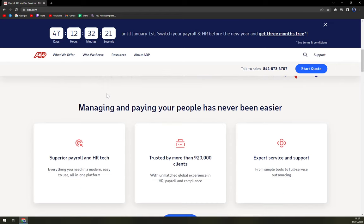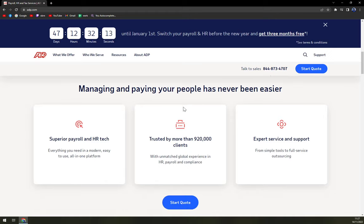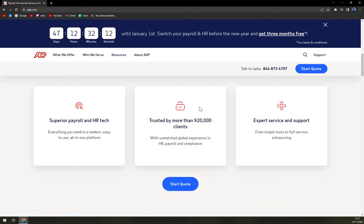If you're in the process of researching HR solutions for your business, you've undoubtedly come across ADP. But with so many offerings to choose from, it can be hard to determine which one is exactly the right fit for you.